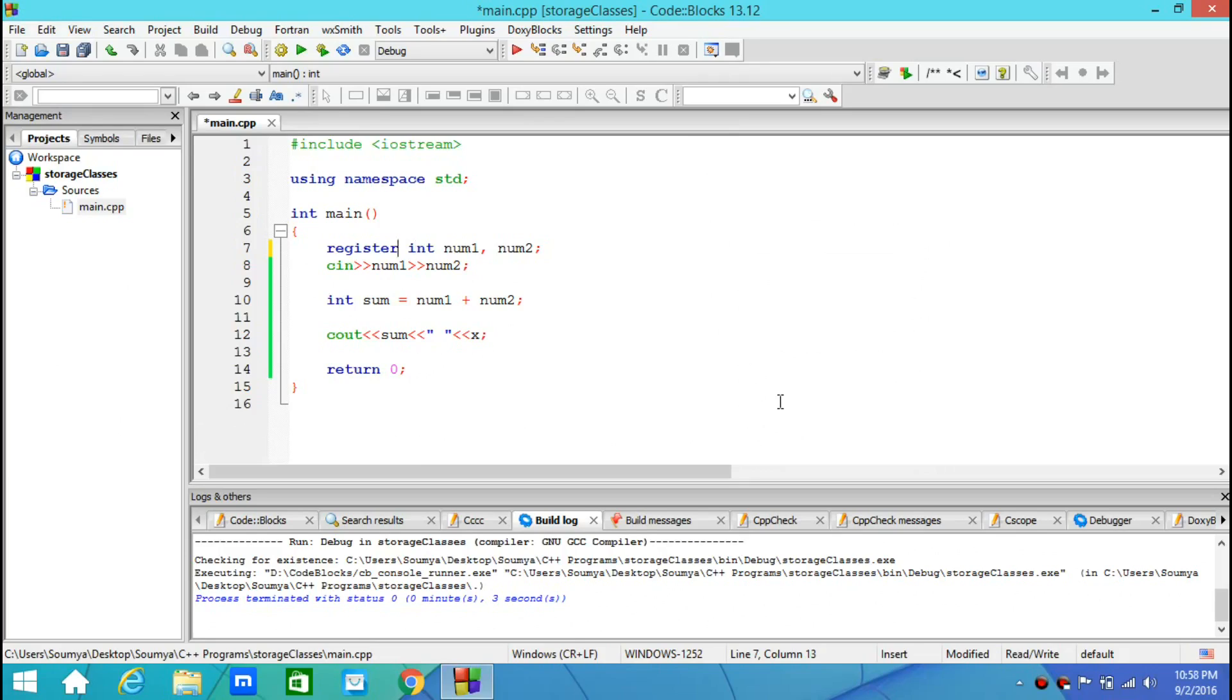And since CPU registers are very limited in number, you should use register only with the variables which you need to use very frequently in your program, because this would make your program faster as registers have quite fast access when you compare it to RAM.